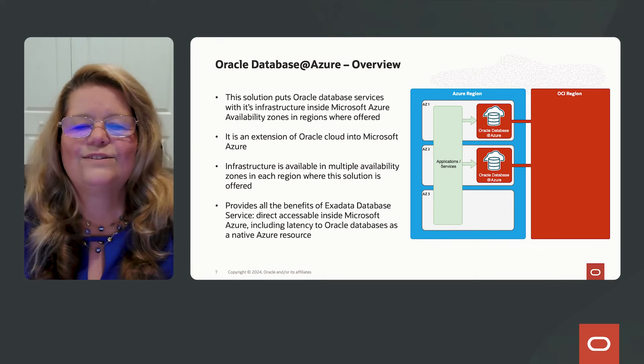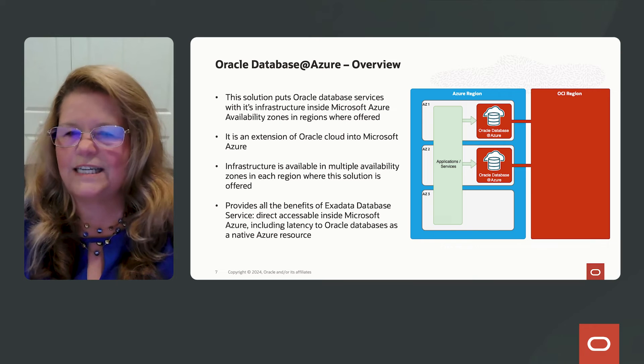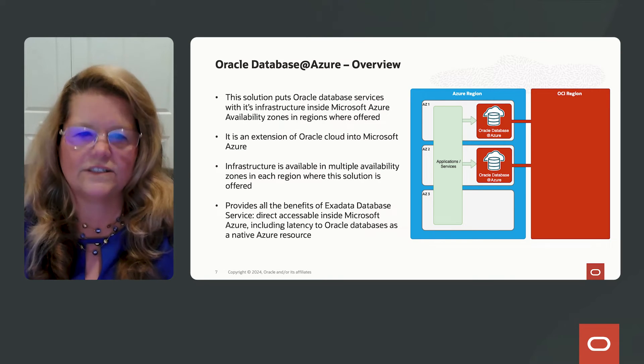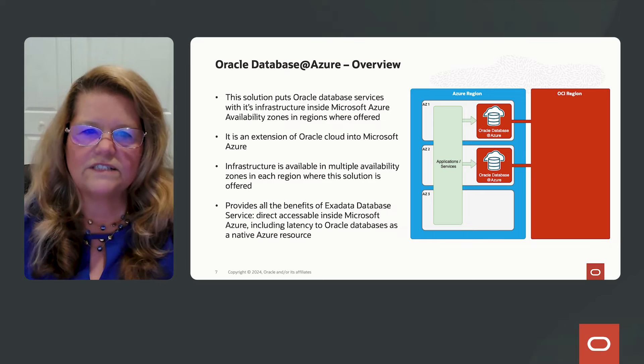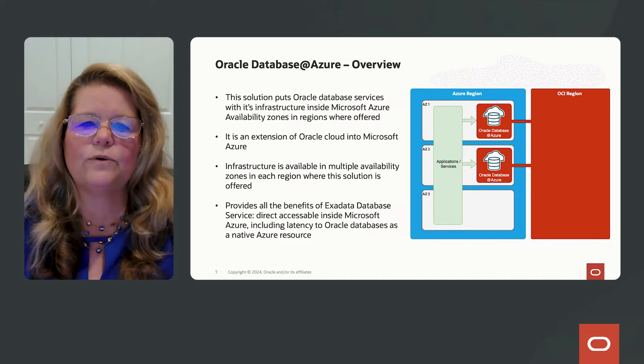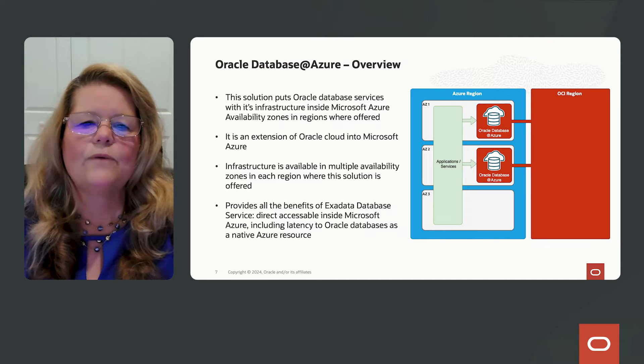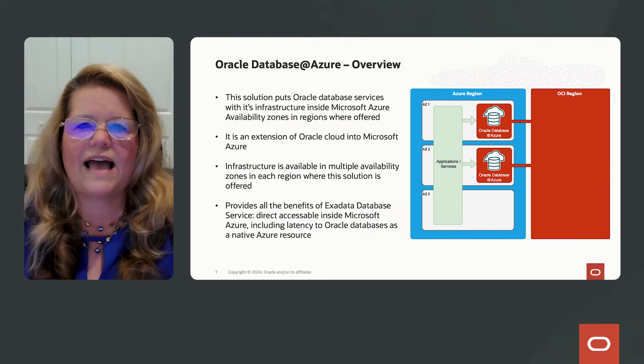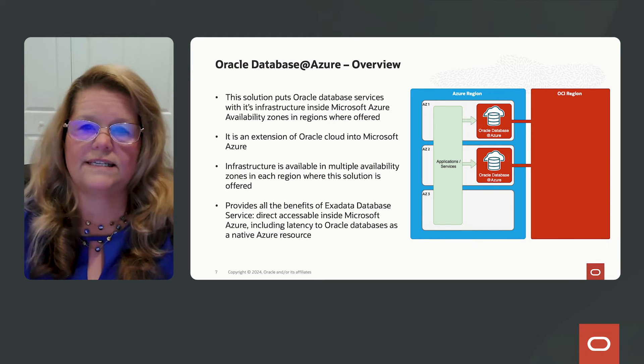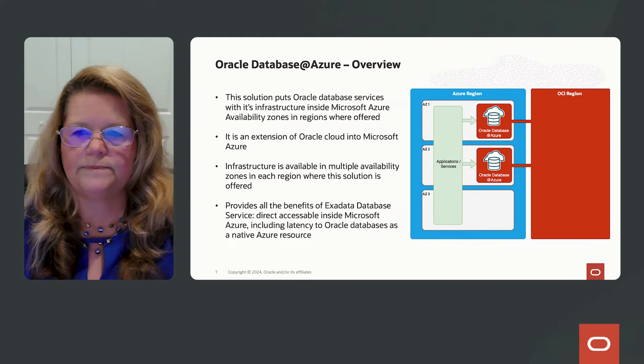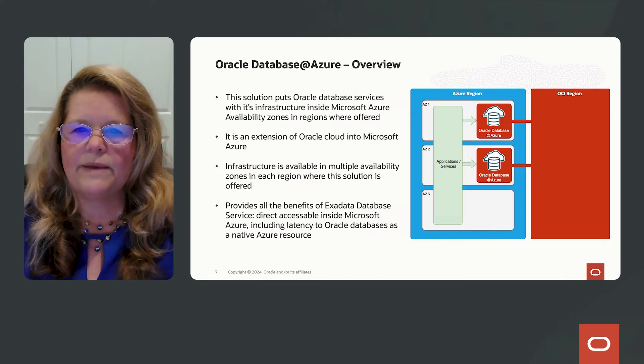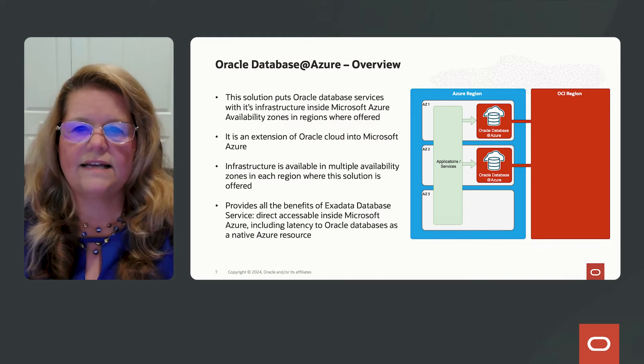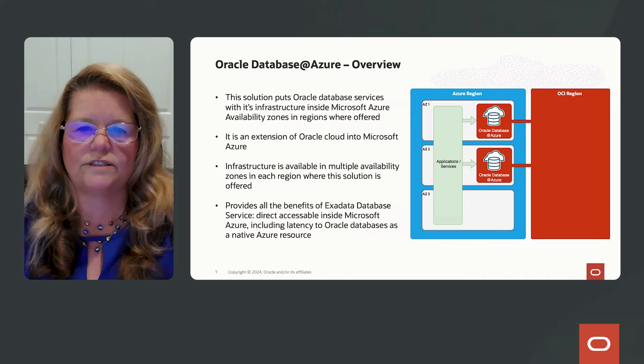So let's take just a little deeper dive into this Oracle Database at Azure solution. So first of all, this solution is putting Oracle Database Services with its infrastructure inside Microsoft Azure availability zones in regions where this is offered. Now, the Oracle Database Service that is being offered is called Exadata Database Service on Dedicated Infrastructure.